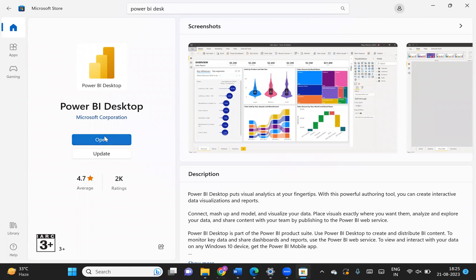In the future, if Power BI gives you an update with more updated features and you want to work with the latest version, you can directly go to the Microsoft Store and hit on the Update button. That's how you can update Power BI as well.